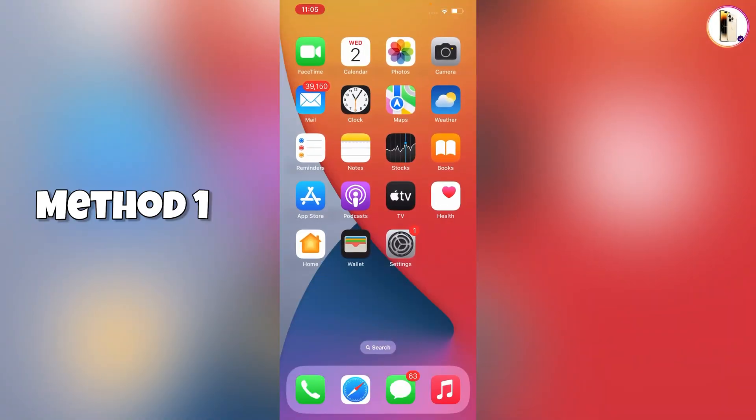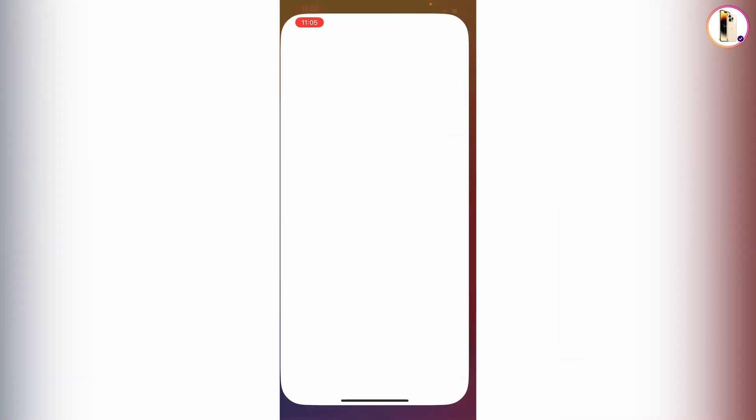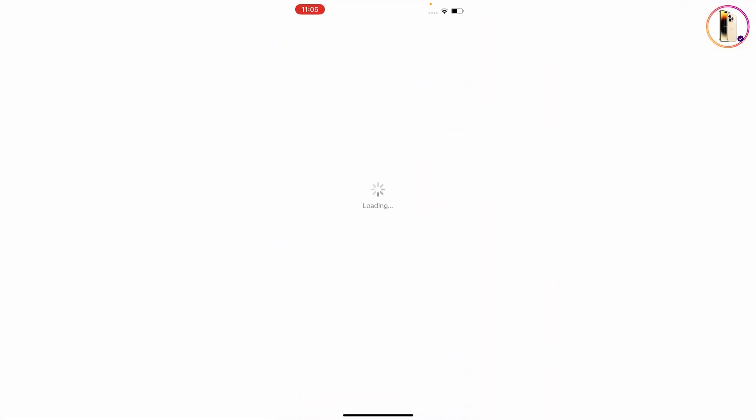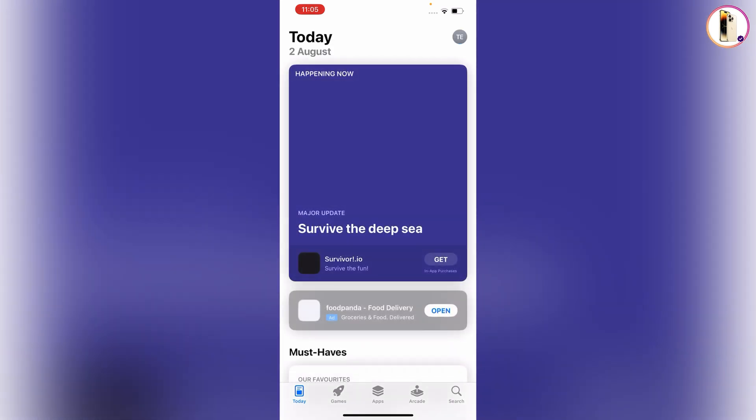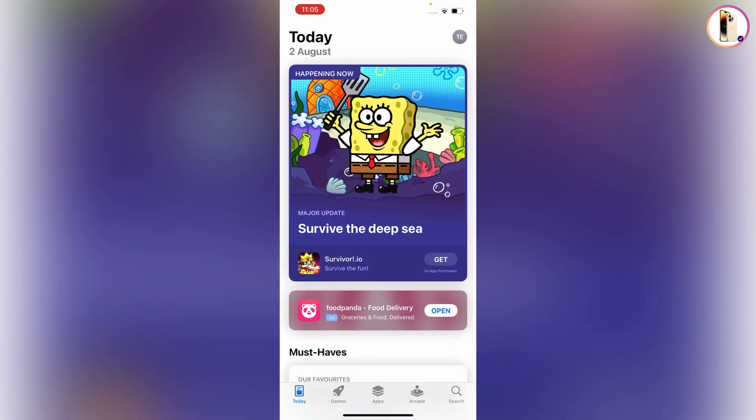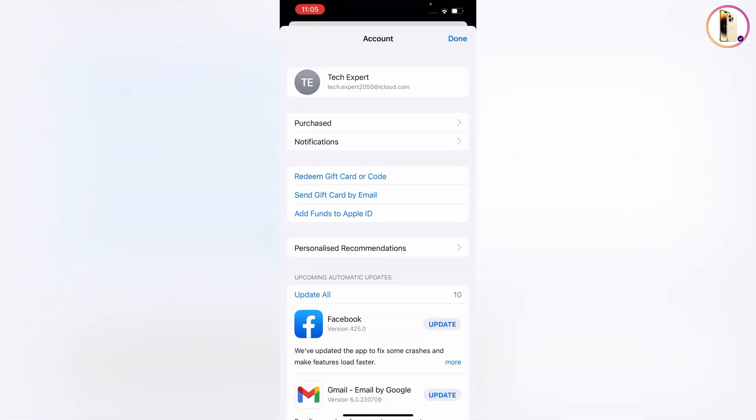In the first method, you have to go to the App Store. Tap on your profile picture, then tap on your email ID.